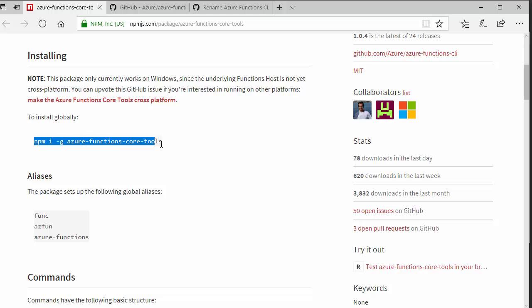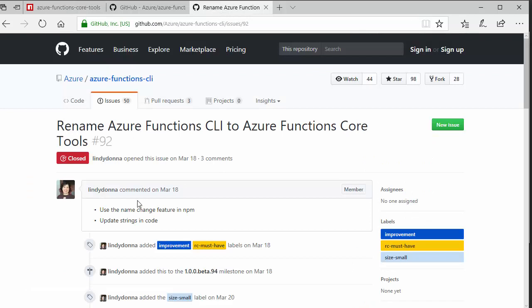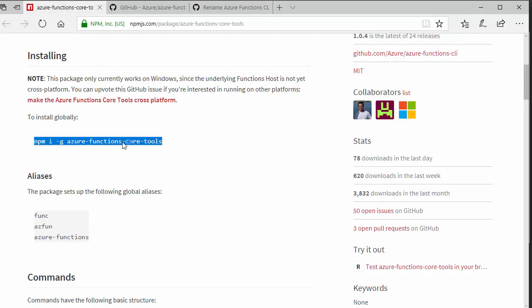There is one thing to look out for if you installed the previous version, you'll find that it's actually been renamed. So, you might need to uninstall the old Azure Functions CLI and install this one instead. But, assuming you've done that,